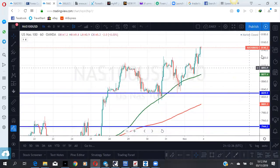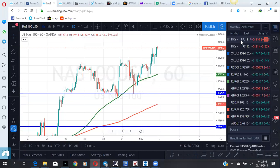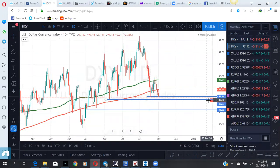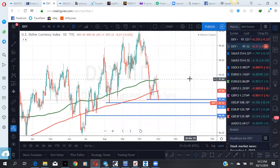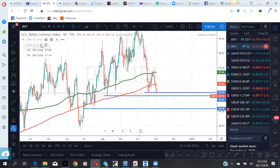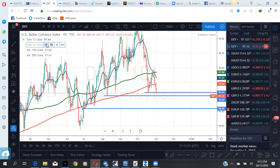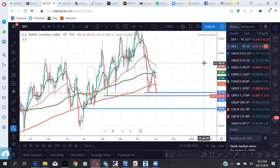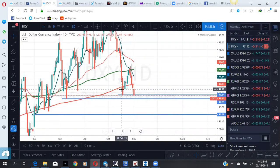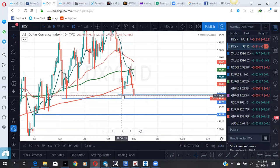As always, we start with the dollar index to give us an idea of how the market closed and what we are most likely expecting. Looking at the dollar index from a daily point of view, it's at this prior low.